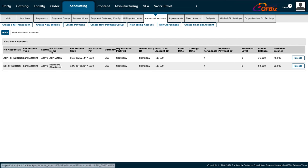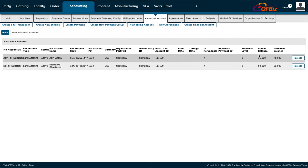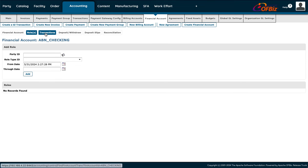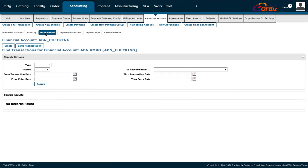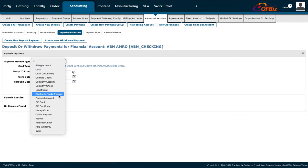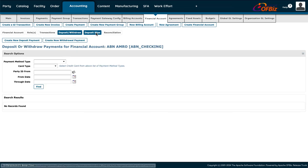Under Financial Accounts, you see the different accounts the company owns. Clicking on one shows all company details and the account dates. You can navigate through roles, transactions, deposits, and withdrawals. You can also filter by payment method type, card type, or deposit type such as check deposit or cash.